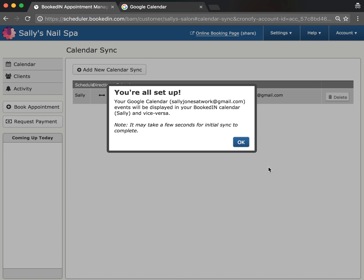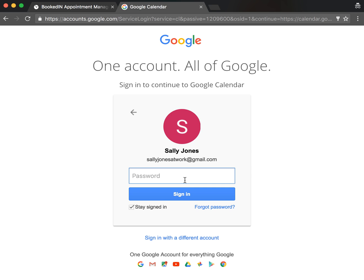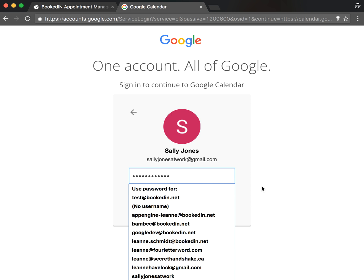That's it. The sync just takes a couple seconds to complete, and you are done. While it's working, I'm going to flip to my Google Calendar and show you what it looks like.